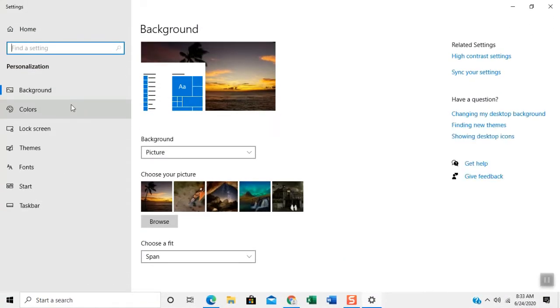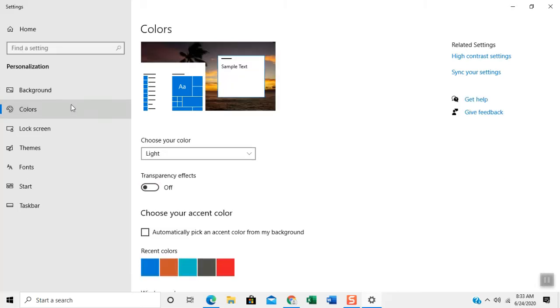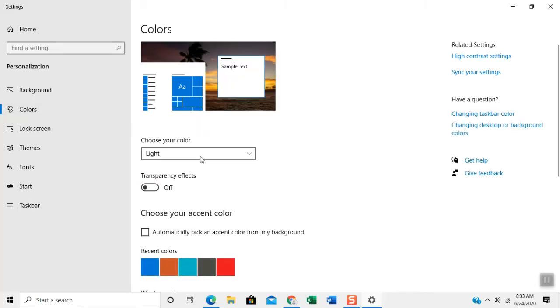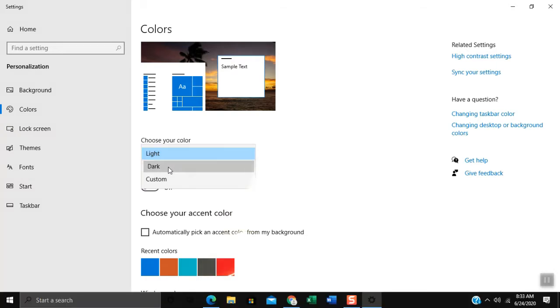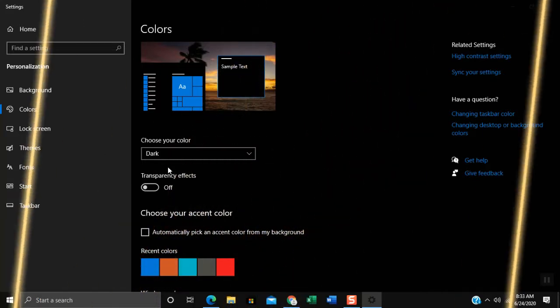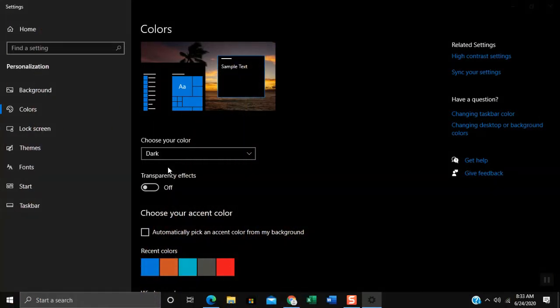At left side click colors. Choose your color by clicking inside the rectangular box. Select dark. Within a split second the Windows theme will change into dark color.